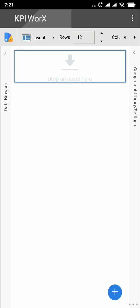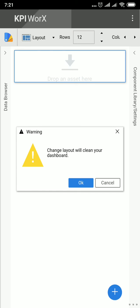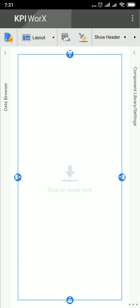And Layout. As you can see, there are Grid and Split options. If you choose Split, you can arrange the layout of the display. For example, if I would like to separate the display into two parts.